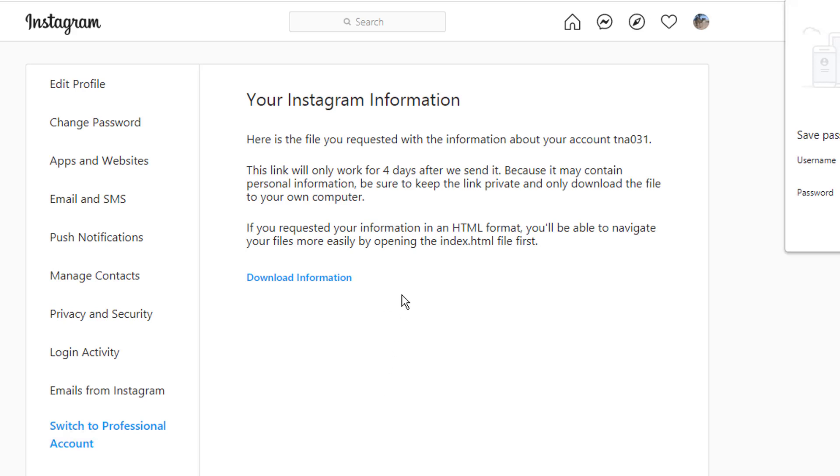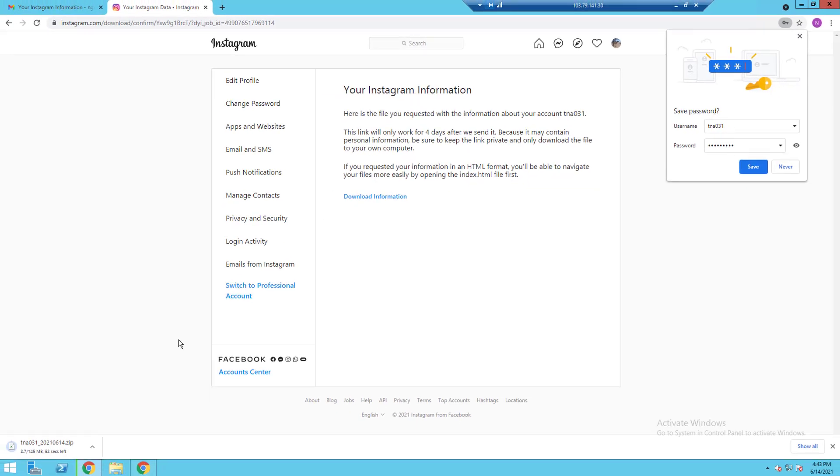Now depending on how old your profile is, you will get multiple links to download your data. Just click on the links to download the data and extract the zip.